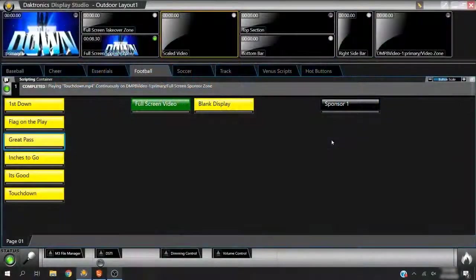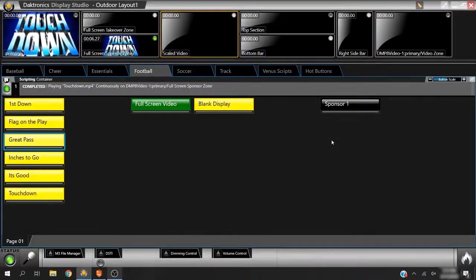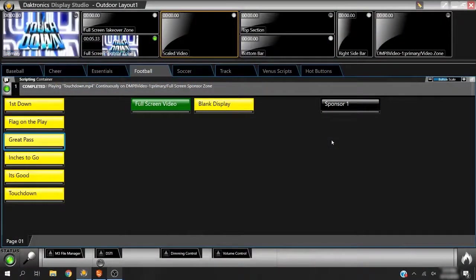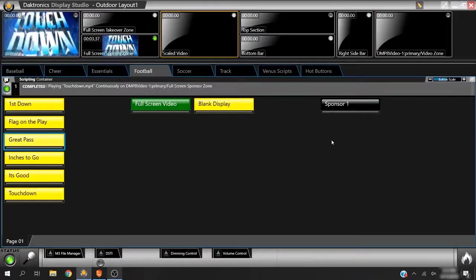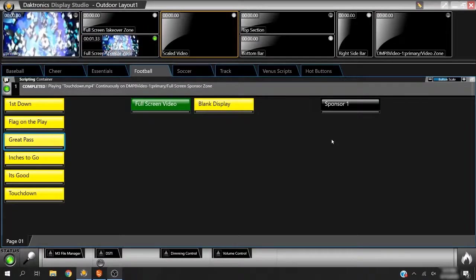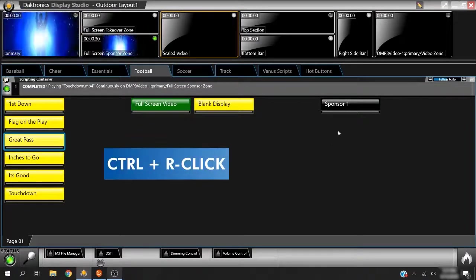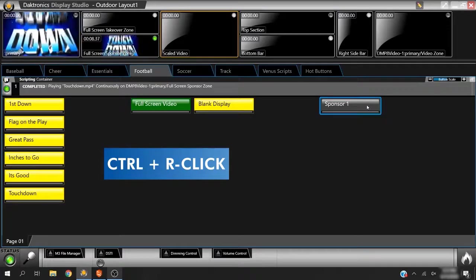Pre-production often involves creating and editing scripting buttons. To quickly jump to the properties of an existing button, hold down CTRL on the keyboard and right-click the button to be edited.